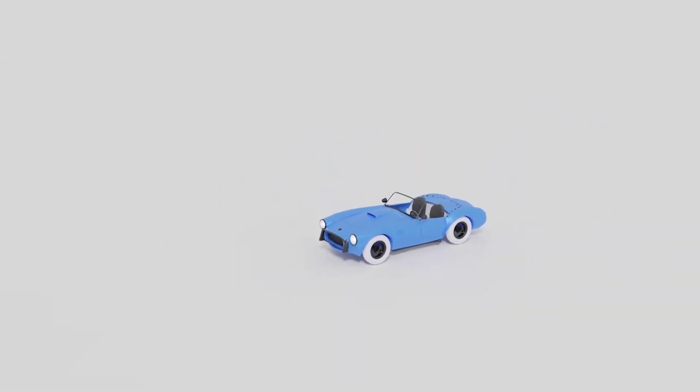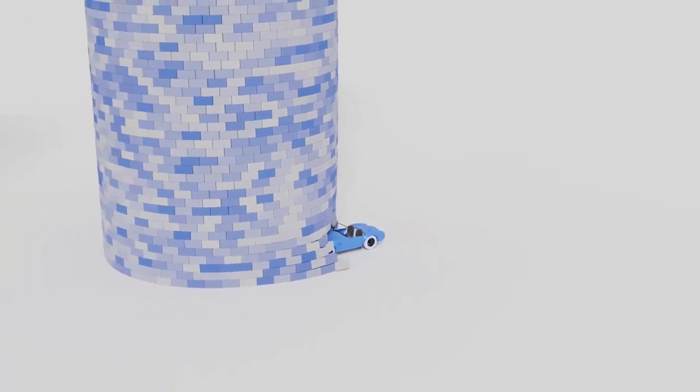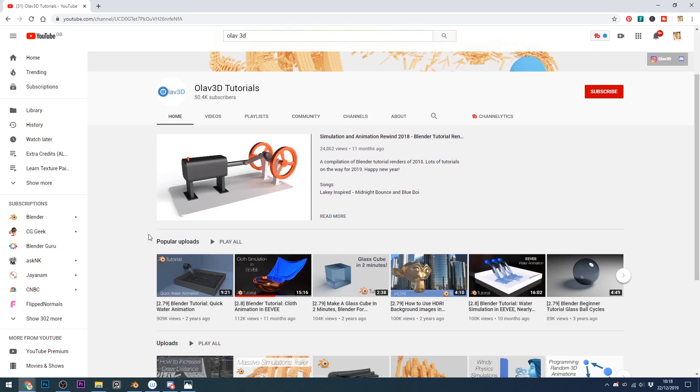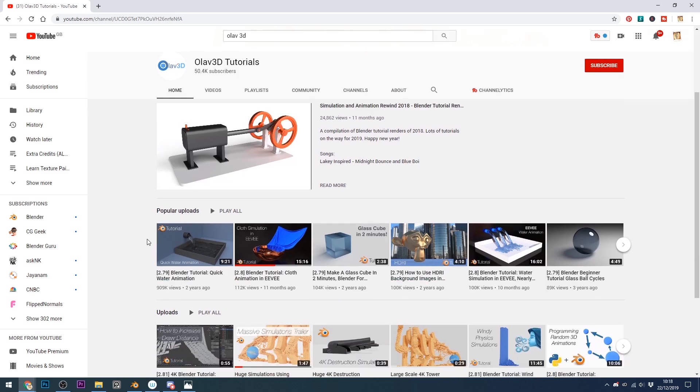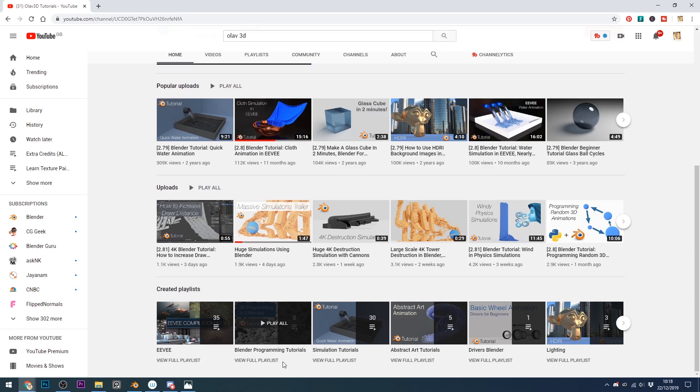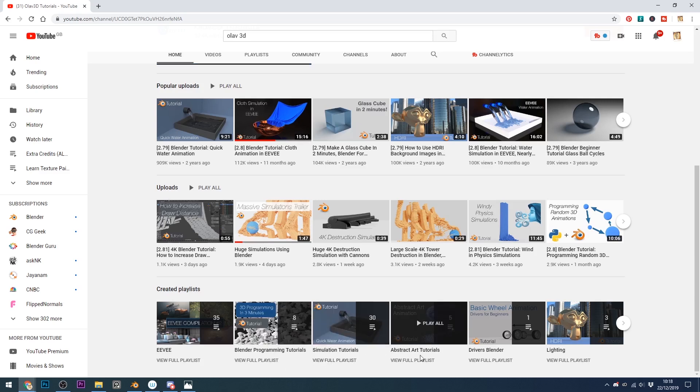So Olav is a well-respected Blender tutorial maker and he's been making videos for a long time now. Lots of them are based on simulations and coding and you can see some of his playlists, Blender programming tutorials, simulation tutorials, abstract art tutorials and so forth, and he does a really fantastic job of breaking things down in a nice simple easy to understand way.